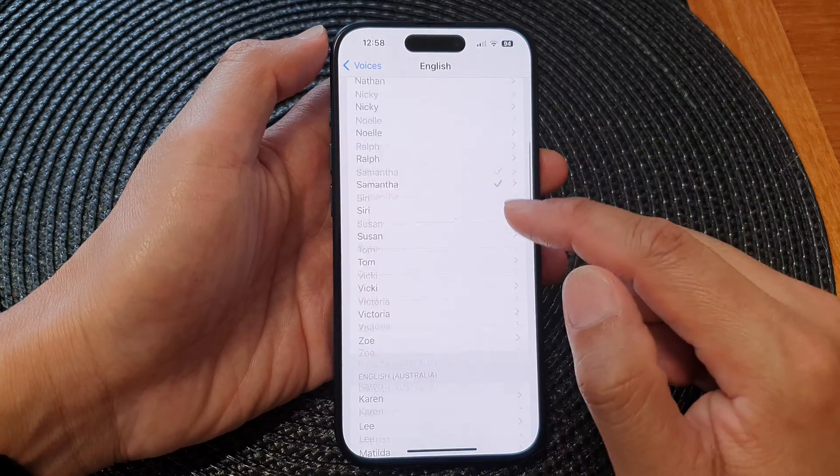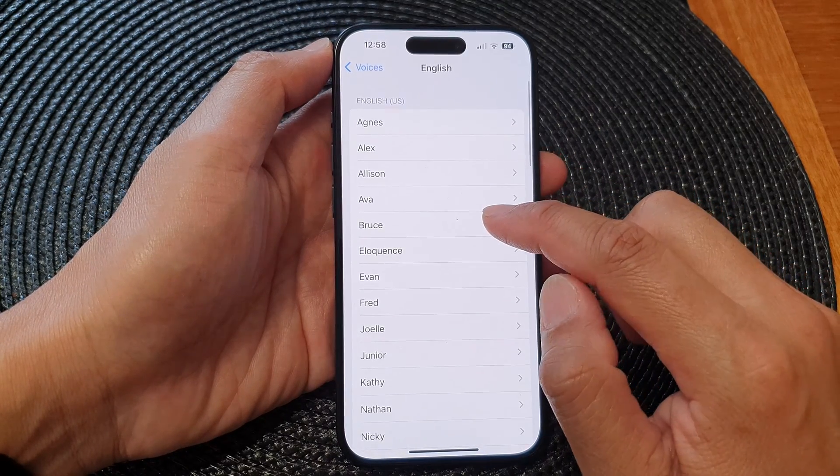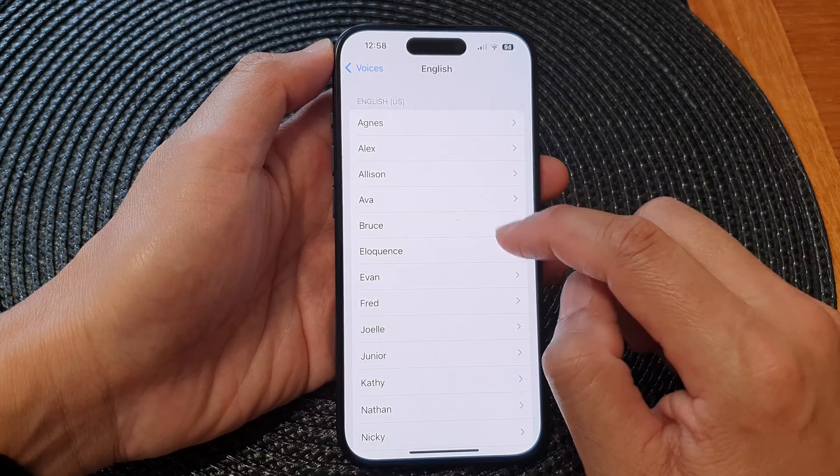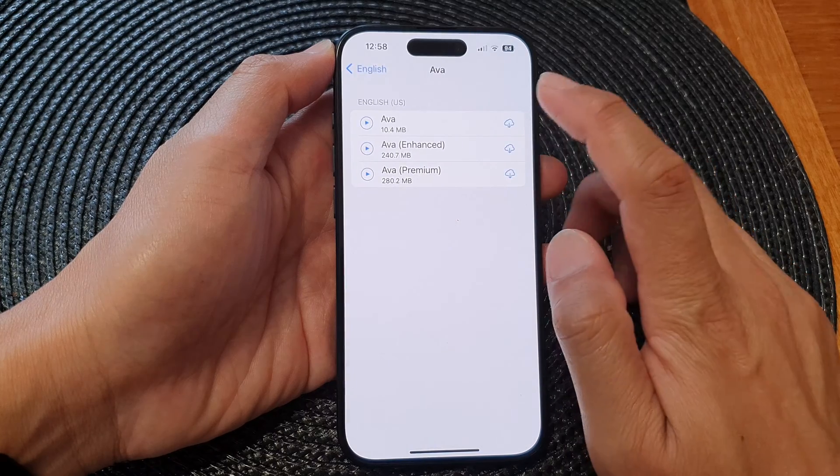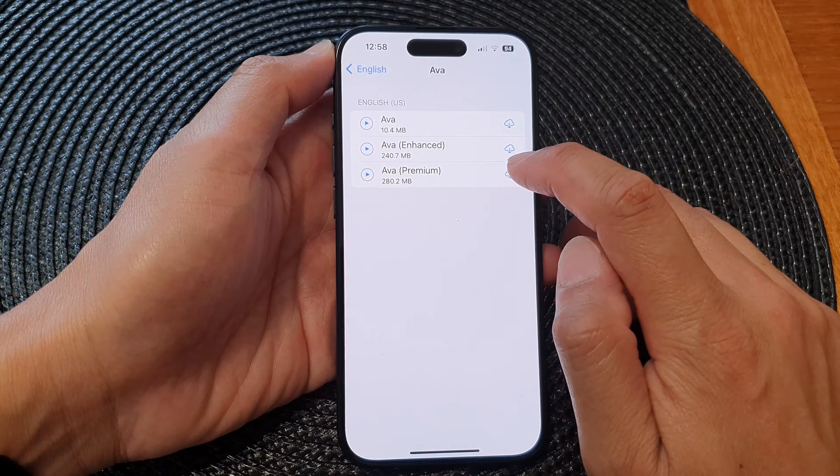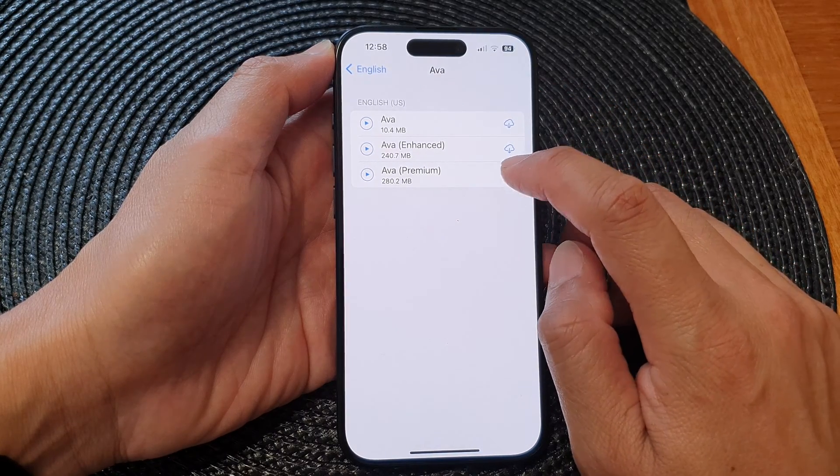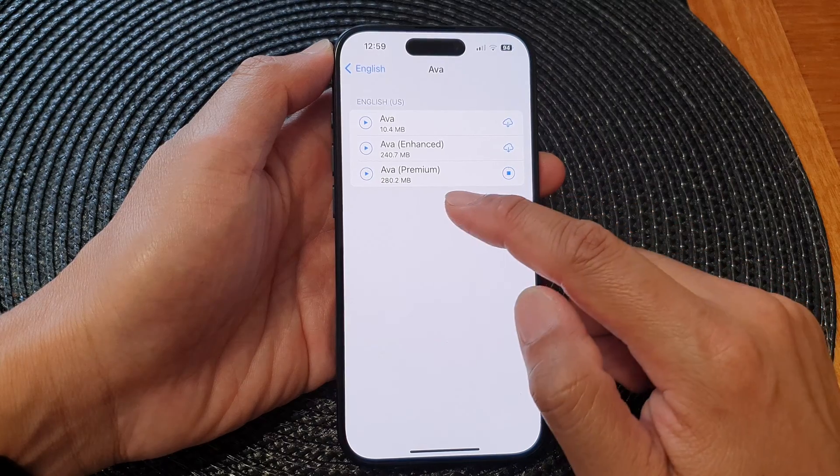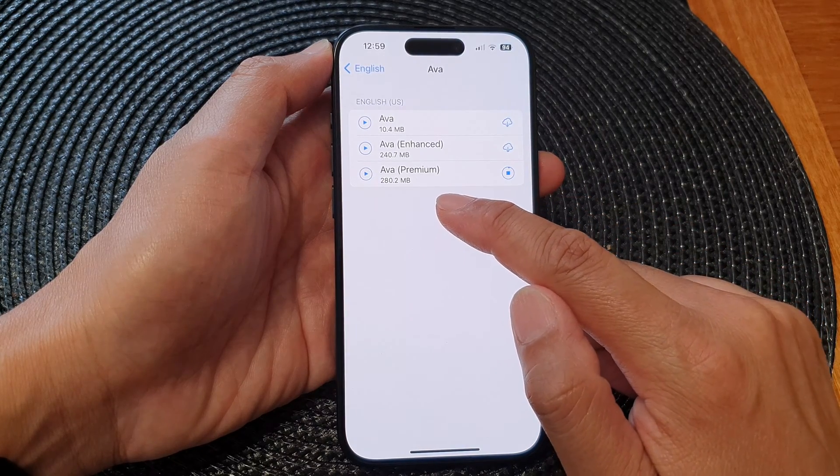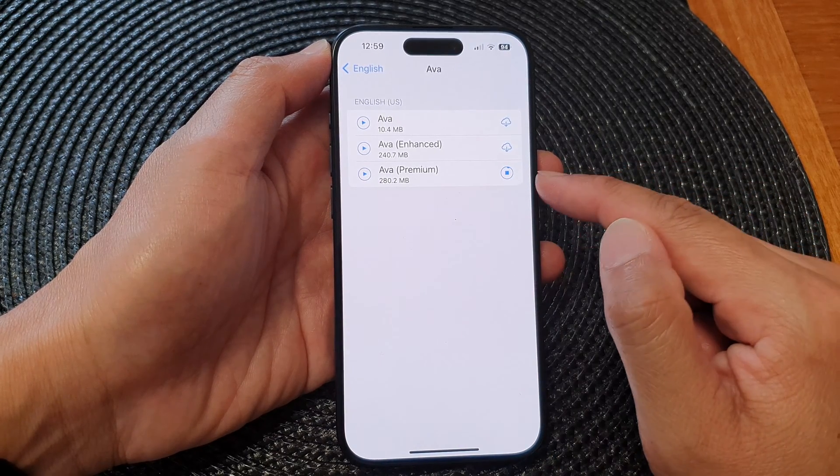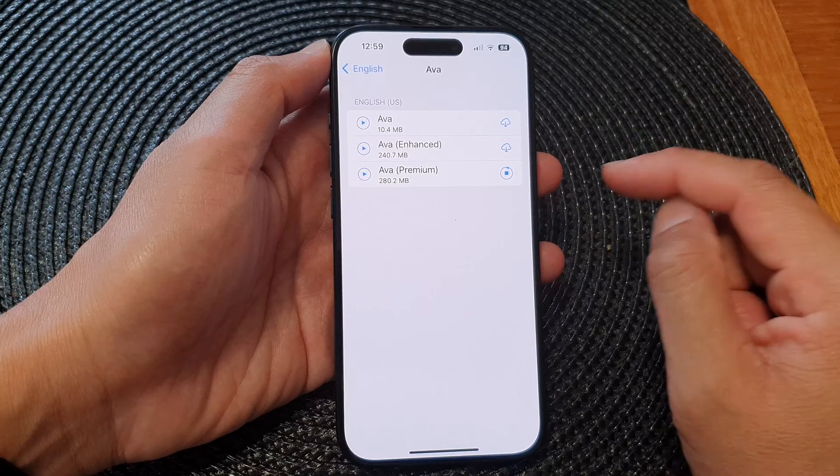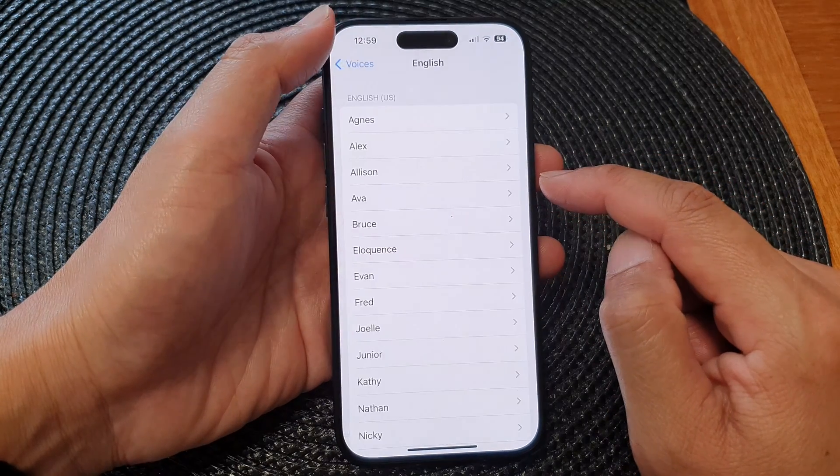Here we can go down and select another voice and then tap on the download button. Premium voice download - this will take up 280 megabytes of storage space. Once it's downloaded, you can select that voice.